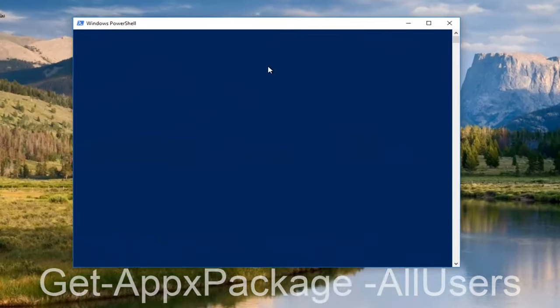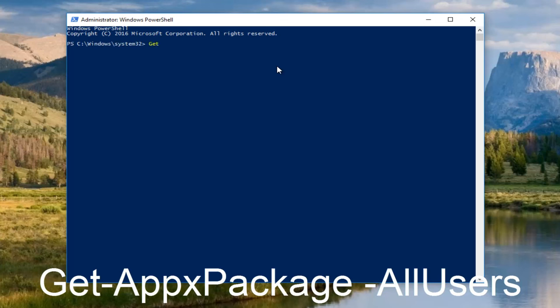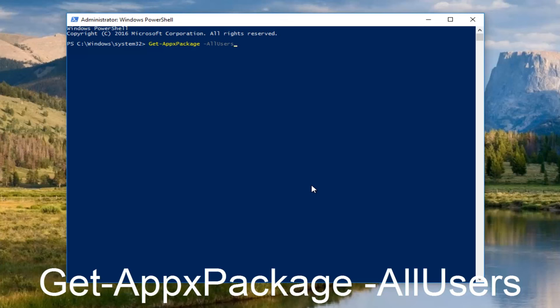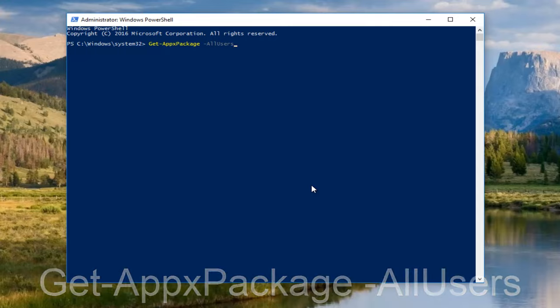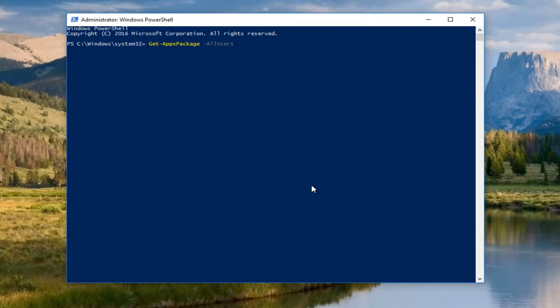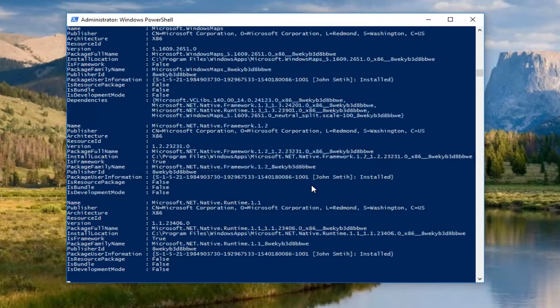Now that we are in an elevated PowerShell window, we want to type in get-appxpackage. Then you want to do a minus sign appxpackage space. This is very important. You want to do a space here, and then minus sign all users. And then you want to hit enter. Please keep in mind that we're doing minus, we're not doing the long dash, the long horizontal line. We're doing a small one like if you were going to do a minus sign. So then once you're done typing that, you want to hit enter. This will take a couple minutes, so just be patient.